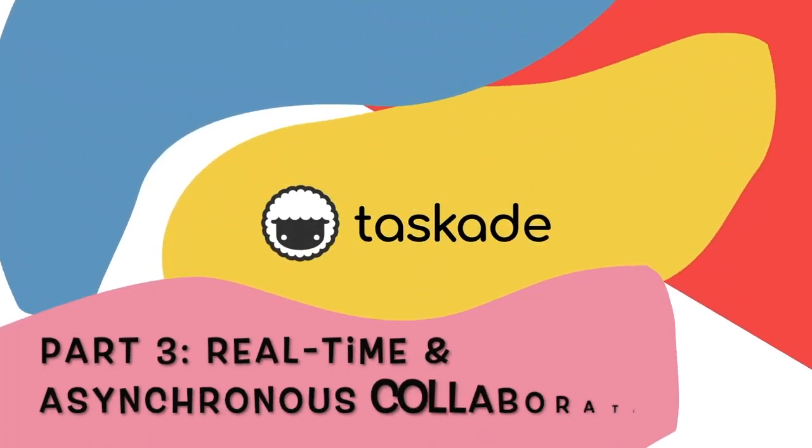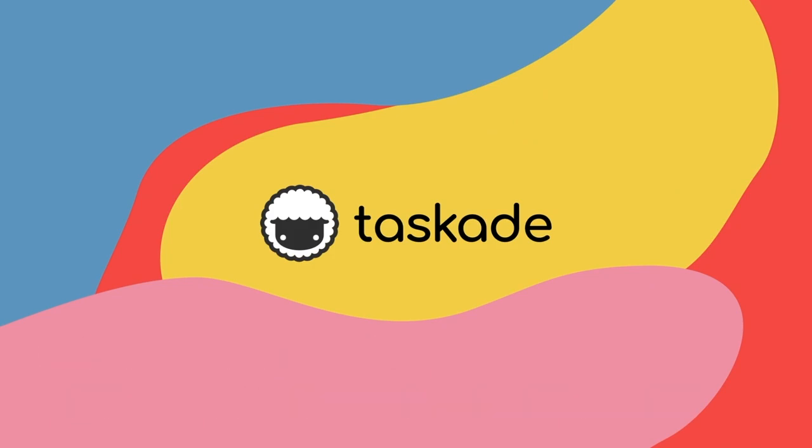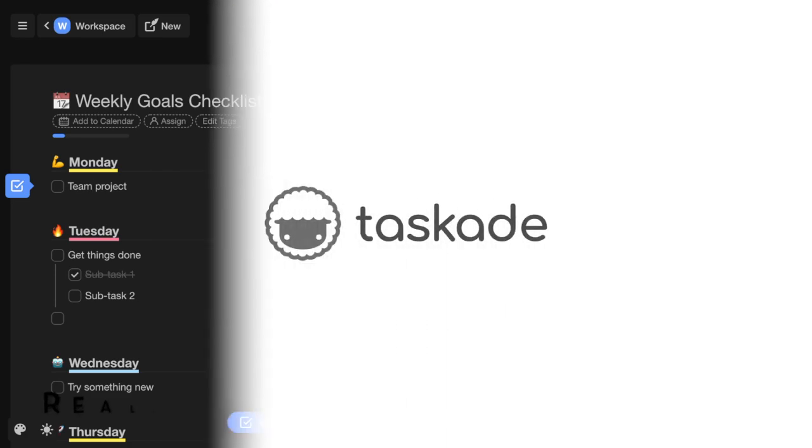Welcome to part 3 of Taskade's onboarding video tutorial series, covering collaboration in Taskade. With Taskade, you can collaborate with your team both in real time and asynchronously.